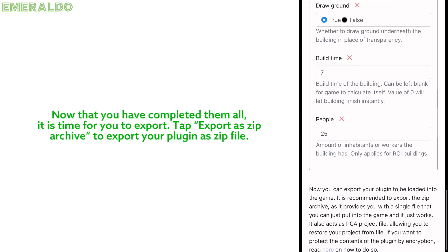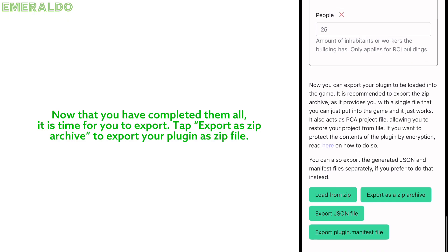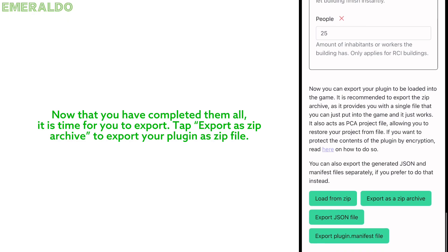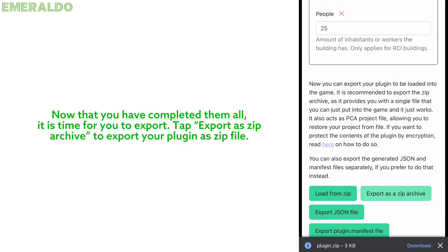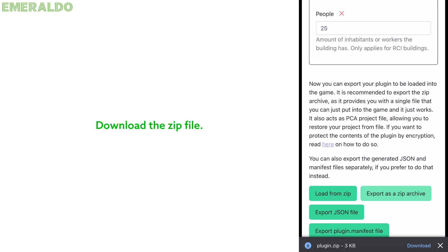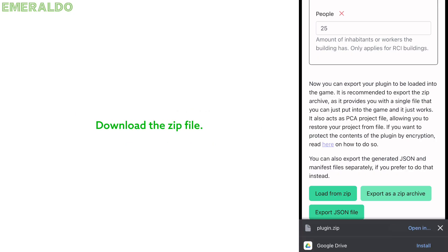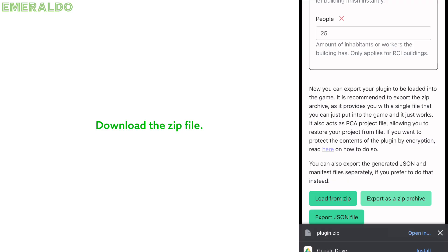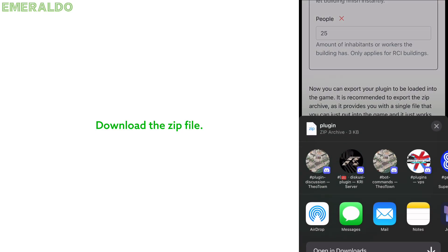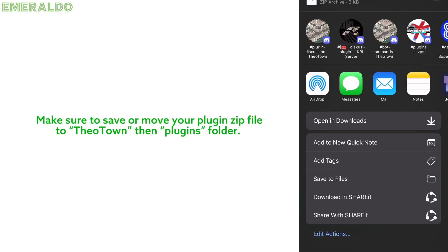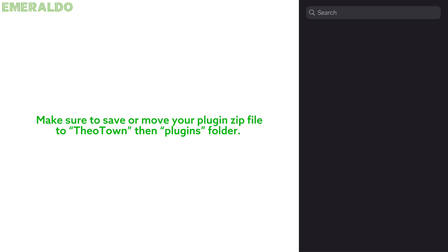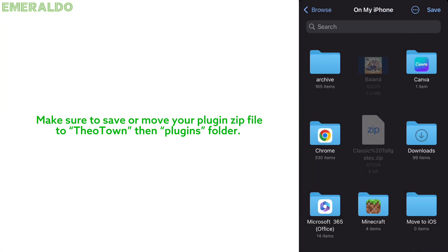It's up to you if you need to put some attributes for your plugin since they are merely optional. Now that you have completed them all, it is time to export. Tap 'Export as zip archive' to export your plugin as a zip file, download it, and make sure to save or move your plugin zip file to the TheTown plugins folder.